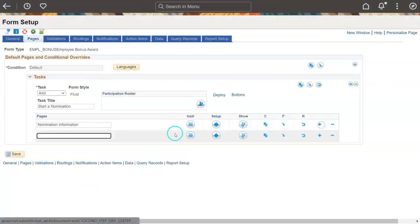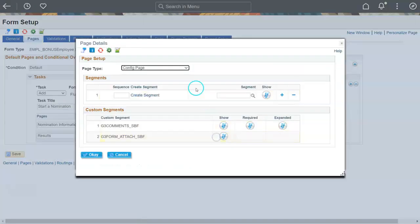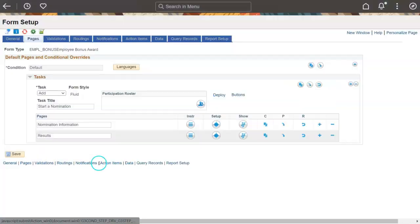Finally, add a second page to the form to display form results. This page will show workflow and logging information. The results page is delivered with the GTE Forms framework.